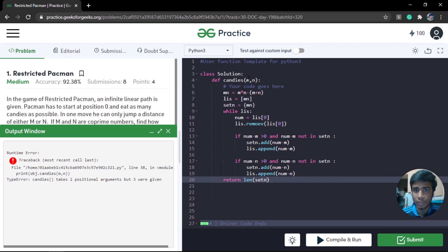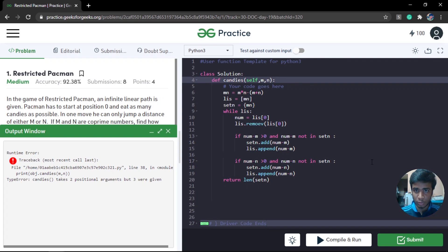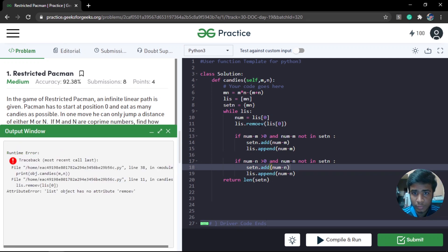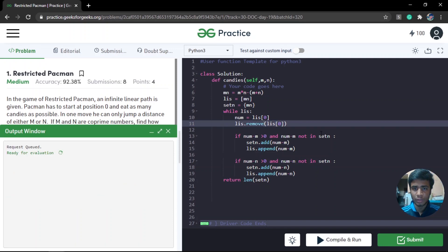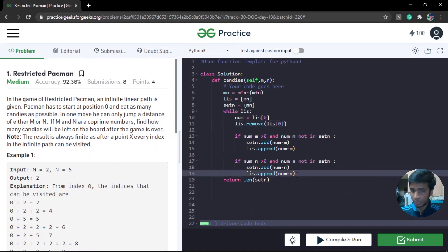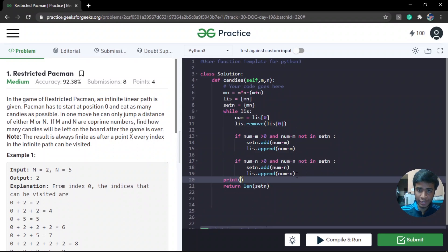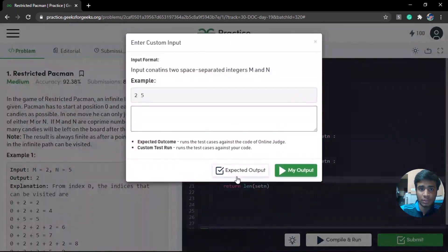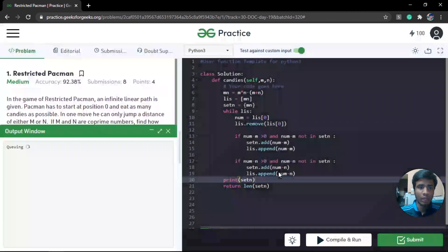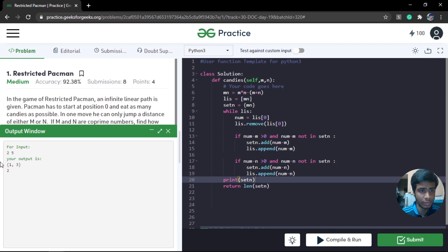Let's try and test it. There was a typo — the function takes self as a parameter. After fixing that, for given inputs 2 and 5 our output is 2. Let's print the set for more clarity. For 2 and 5 we expect 1 and 3 to be the unreachable positions, since those cannot be generated. And yes, 1 and 3 are exactly the numbers being generated and pushed into our set.